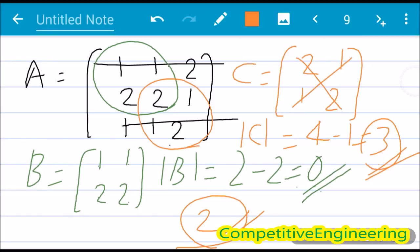If the determinants of all 2x2 sub square matrices are 0, then you go to 1x1 matrices, that is individual elements. If any element is non-zero, the rank is 1. Only if all elements are 0 — meaning it is a zero matrix — will the rank be 0.